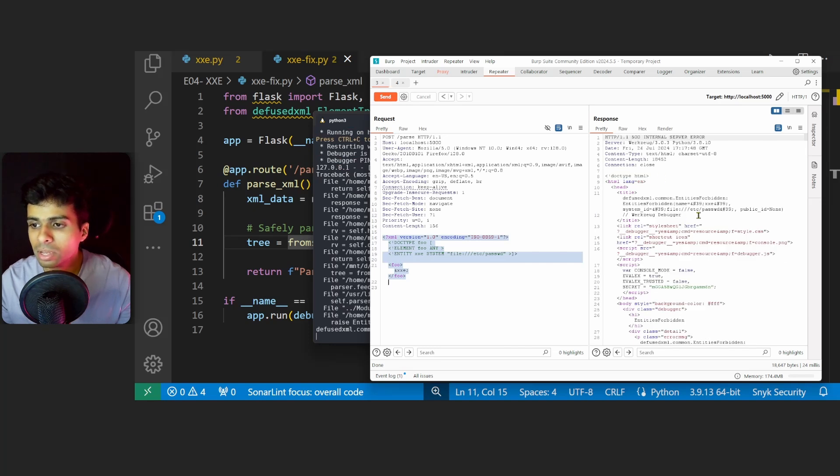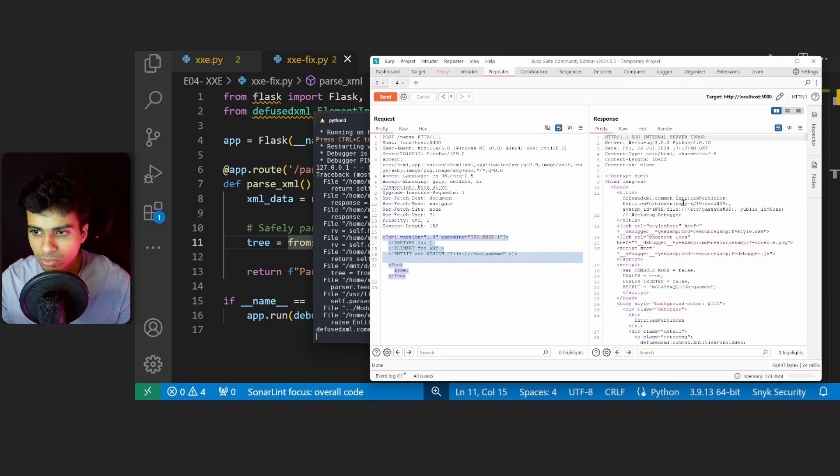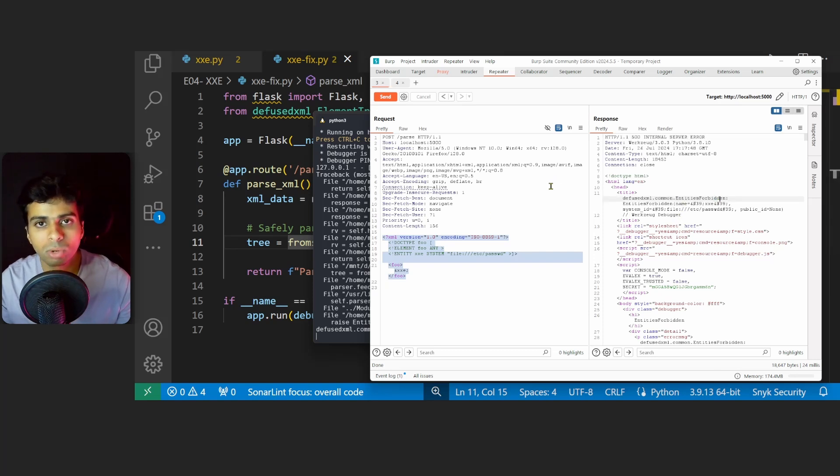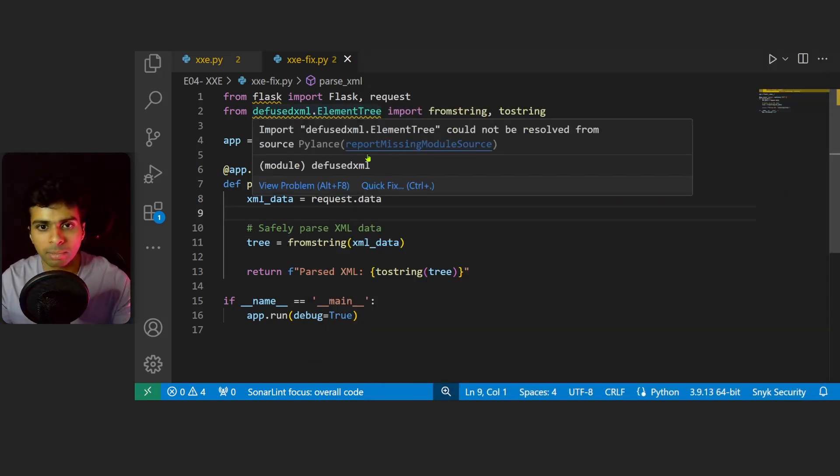We notice that defusedxml does not give us back the content of /etc/passwd file. It says it was forbidden because it was an external entity. To summarize, we simply use the defusedxml library in this piece of code.